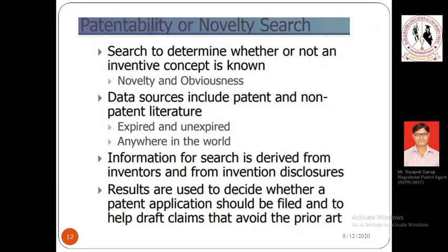Let us see in patentability or novelty search what are the essential scenarios and aspects that need to be taken into mind. The line of difference between patentability and novelty is that novelty only focuses on the first important criteria of patentability — that is novelty or uniqueness or newness — whereas patentability considers all three different criteria: novelty, inventive step, and industrial applicability.